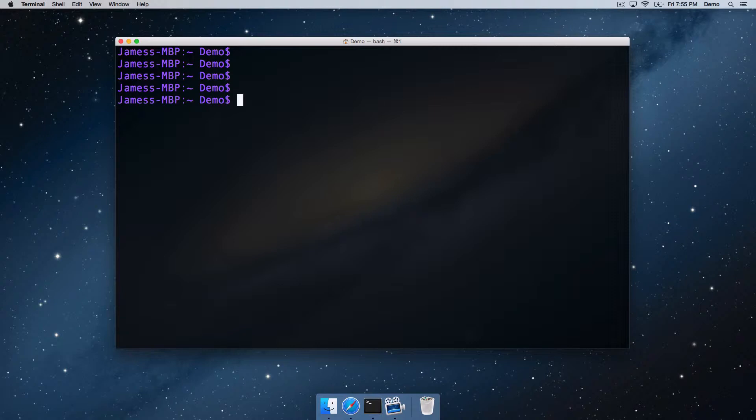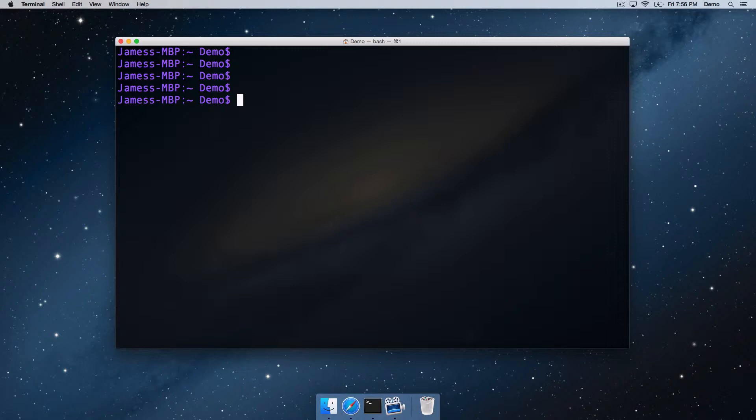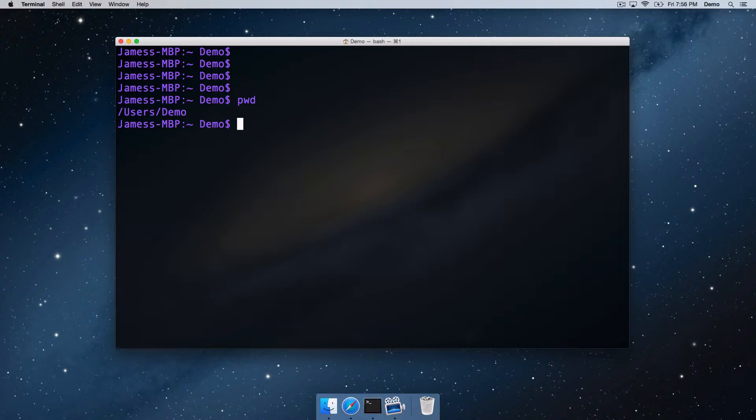Well, there's many actually, but the first one prints the working directory. So the first command I'm going to show you is going to show us where we're currently located on the disk drive. It's called pwd, print working directory. We just press enter on that and it will show us the current directory that we're in. So we're in a directory called /users/demo, and